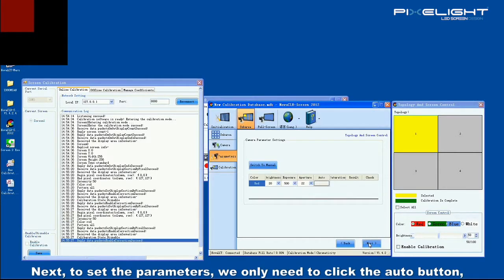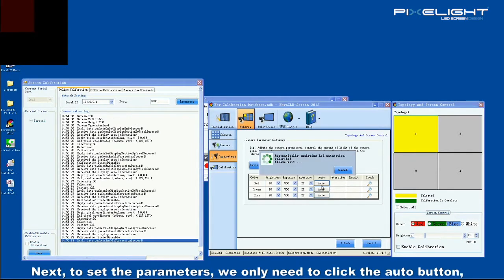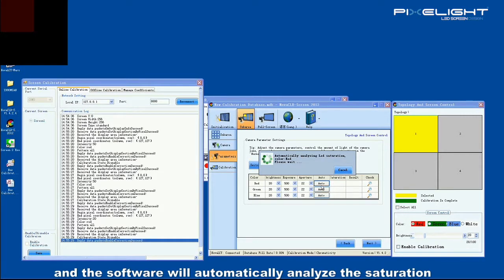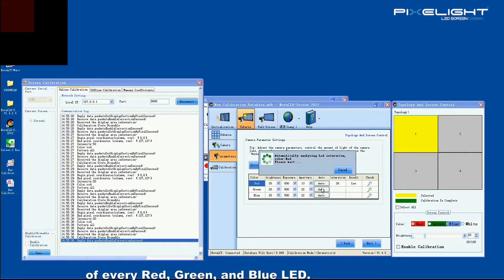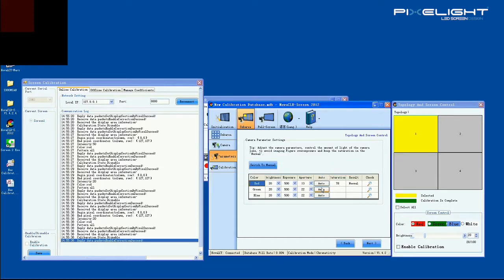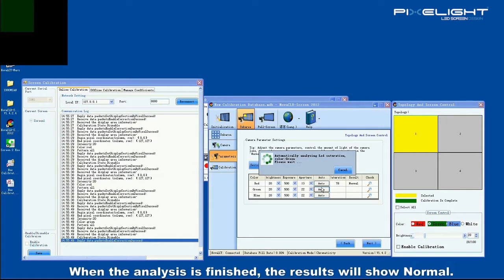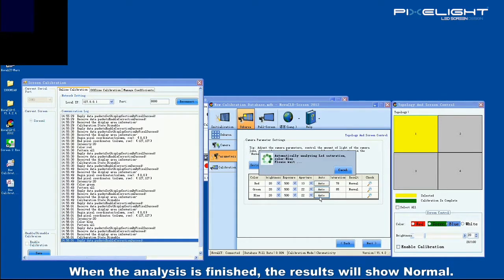Next, to set the parameters, we only need to click the auto button, and the software will automatically analyze the saturation of every red, green, and blue LED. When the analysis is finished, the results will show normal.